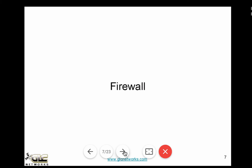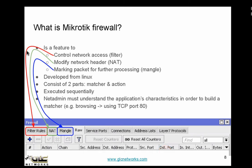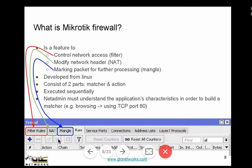Now let's talk about the firewall. In MikroTik, firewall is a feature under the IP firewall menu. It's used to control network access, modify network headers, or mark packets for further processing — that's mangle. It's developed from Linux because MikroTik uses the Linux kernel. It consists of two parts: matchers and actions. Firewall rules are executed sequentially, so network admins should understand application characteristics to build matches.